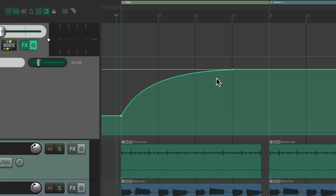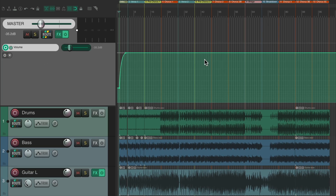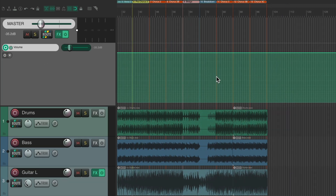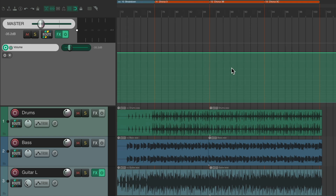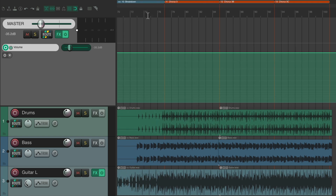That sounds good. Let's zoom out to the whole song, go towards the end, and create a fade out. I created after Chorus 3 — I looped or duplicated one of the earlier choruses to run through Chorus 3B and 3C. So let's hear it from the breakdown going into the last choruses.